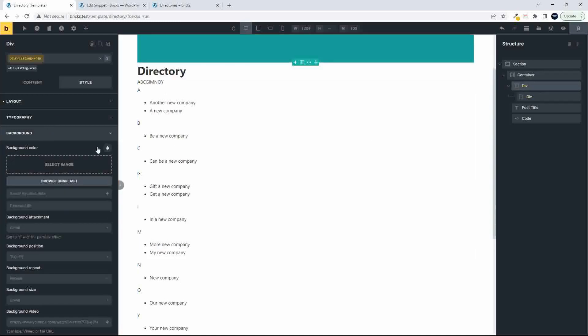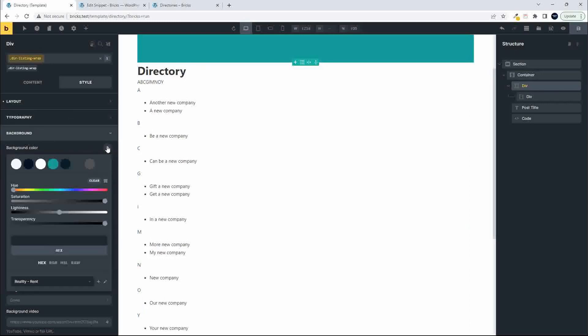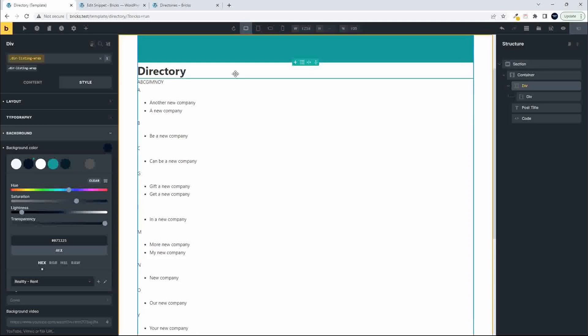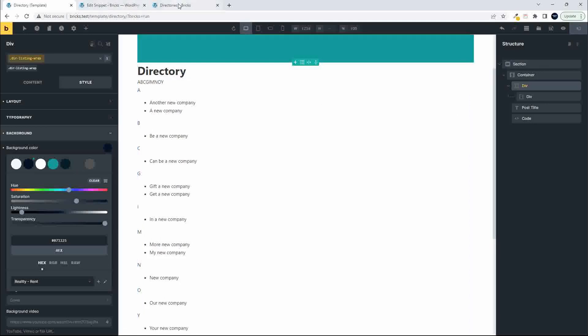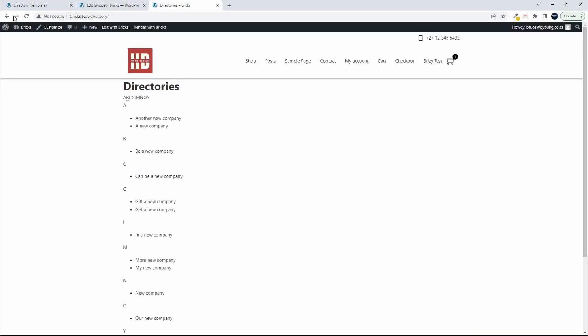And then the other div, I'm going to give that a darker background, something along those lines. We'll save, we'll head over to the website, and let's just see what we've got.